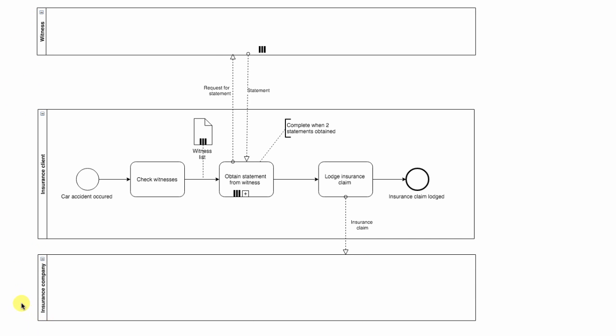As you can see we have two black boxes here, witness and insurance company. We do not see what's going inside of them, and we only have one white box being the insurance client.